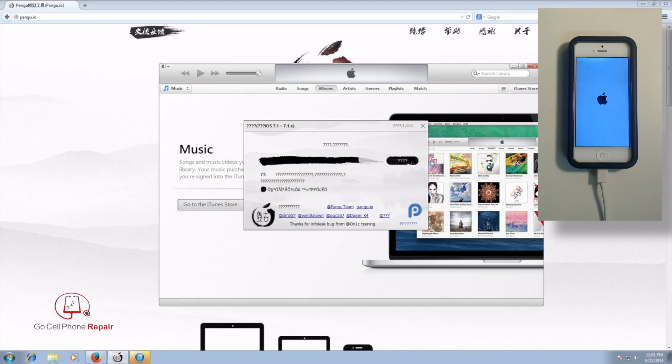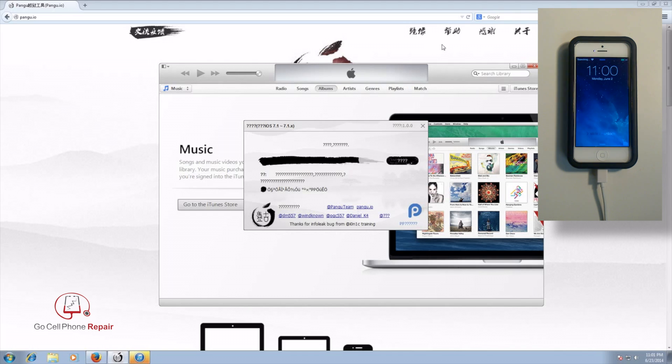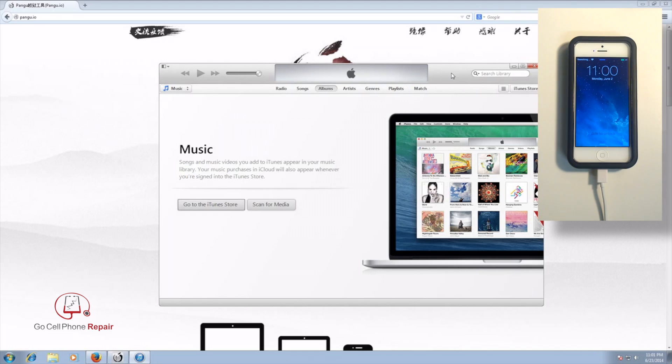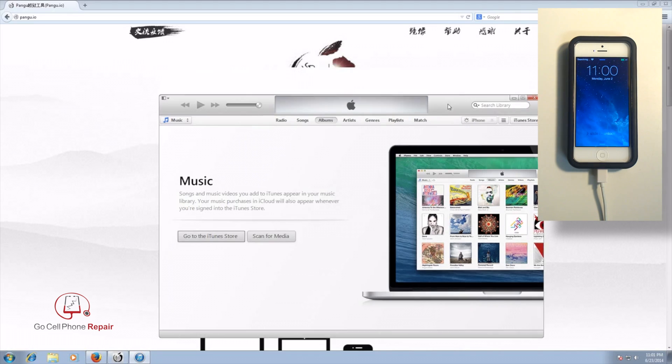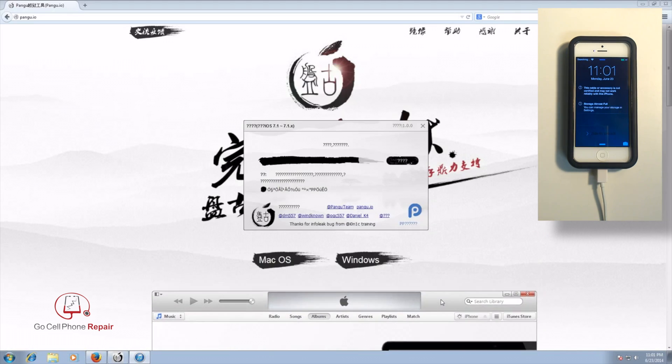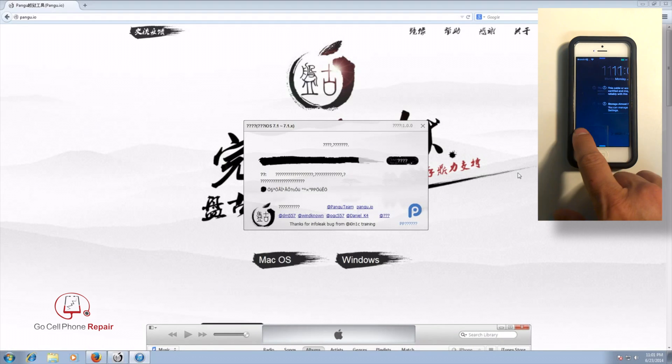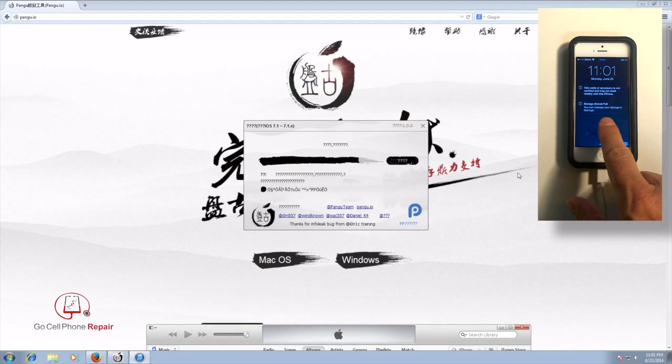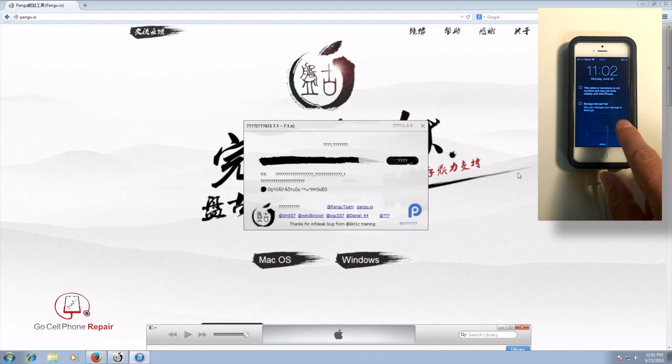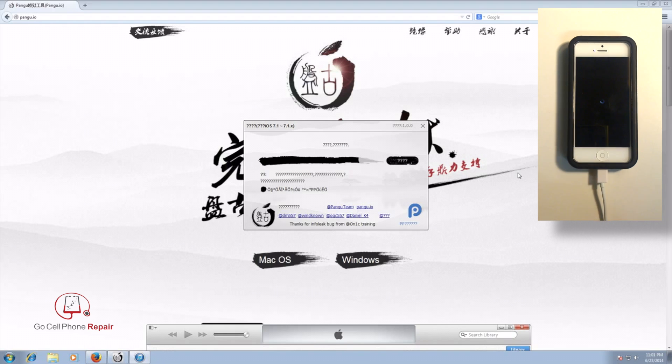And of course, we'll have iTunes open up. So we're just going to move this out of the way. And for some reason, this is telling me my storage is almost full, which is not correct. And we've got another reboot here before I even got the screen unlocked.